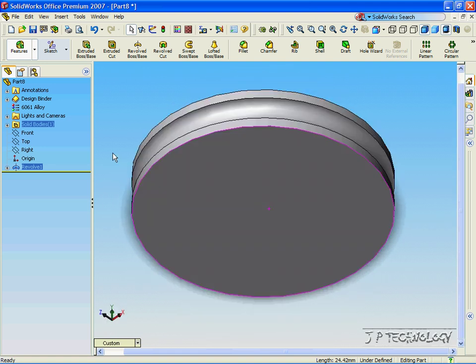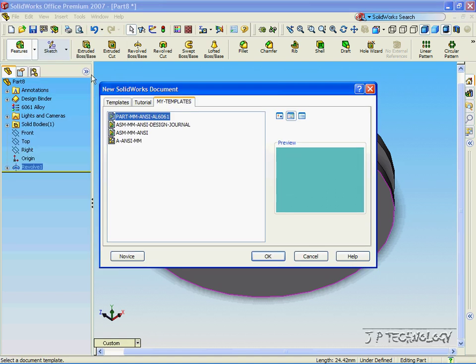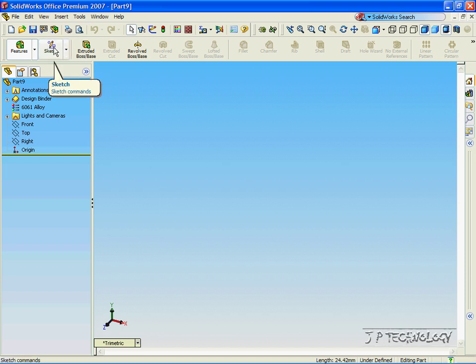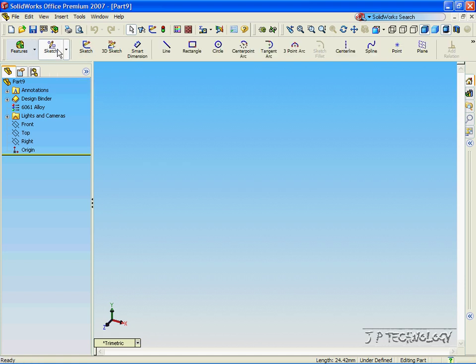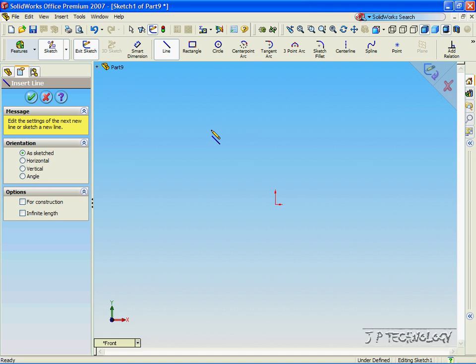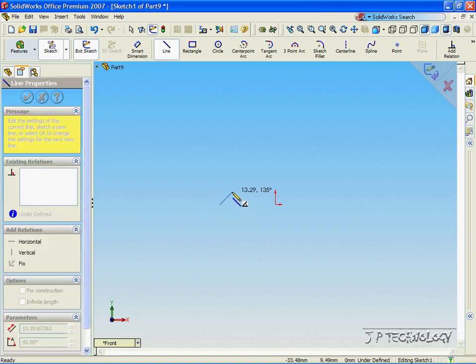Now, click File. Click New. Click Part. Click OK. Now, we're going to make a part that we need to make a temporary axis. So, click Sketch. Click Line. Click the front plane. And, this time, instead of right on the origin, let's go to the left a bit.